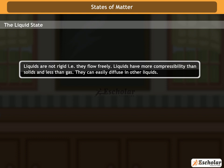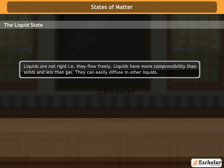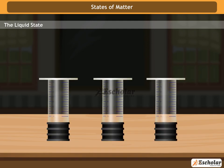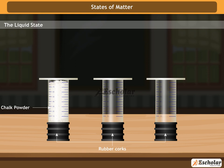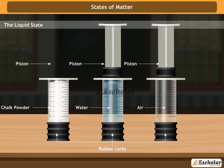Let us explain with the help of an activity. Take 3 syringes and remove their pistons. Also, close the nozzles of the syringes with rubber corks. Then fill one syringe with chalk pieces, the other with water, and the third with air.